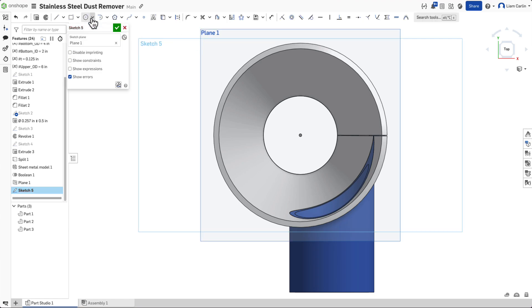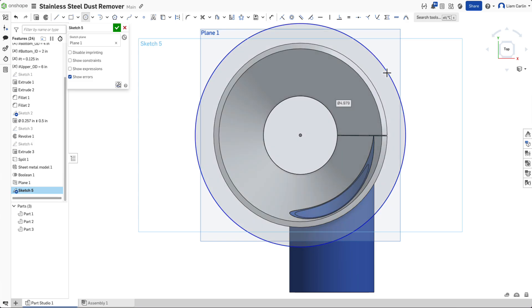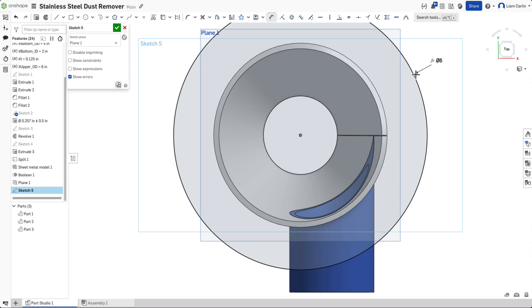Now we need to make three concentric circles. The outer circle should use the upper outer diameter. The second circle should match the bottom inner diameter.